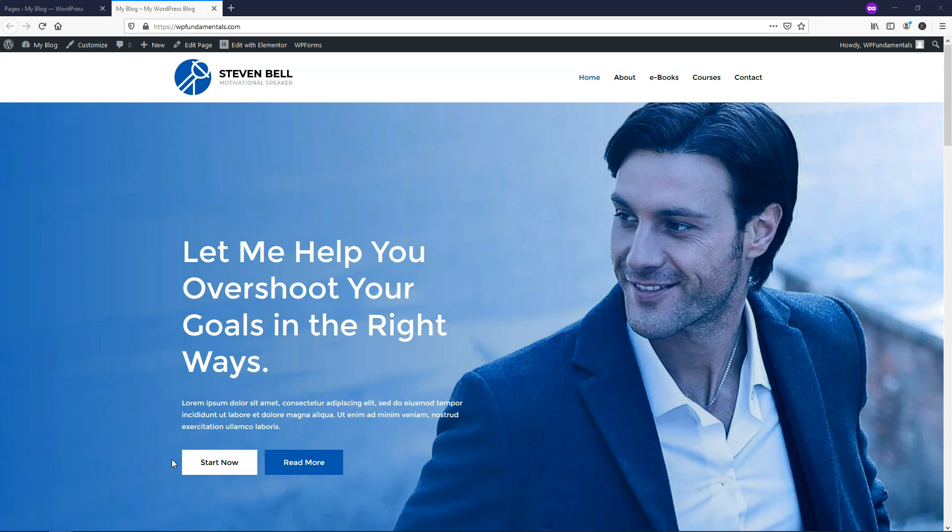Hey, it's Tom from WPWithTom.com, and in this video, I'll be covering the Elementor Pro Login Widget.